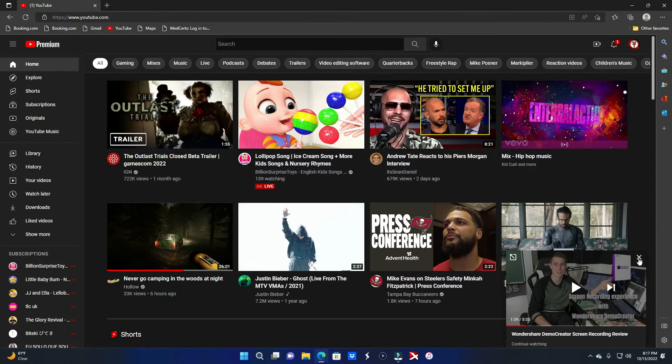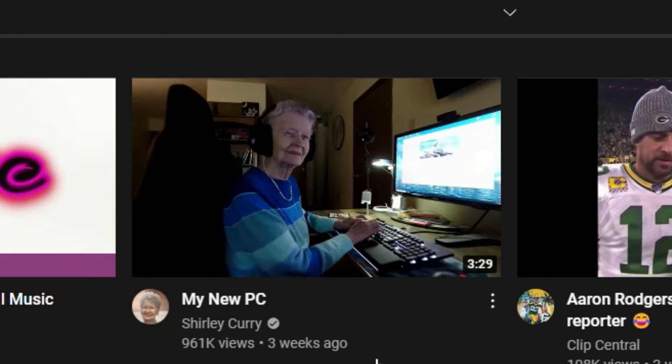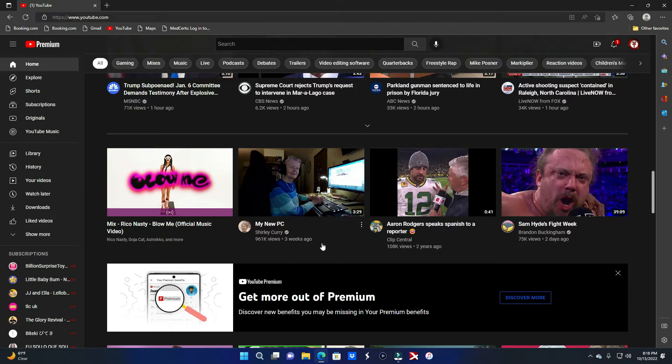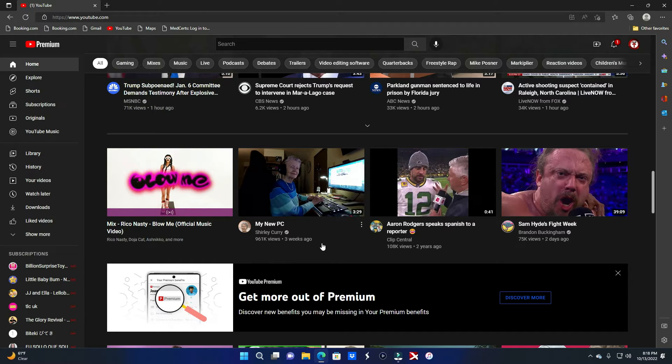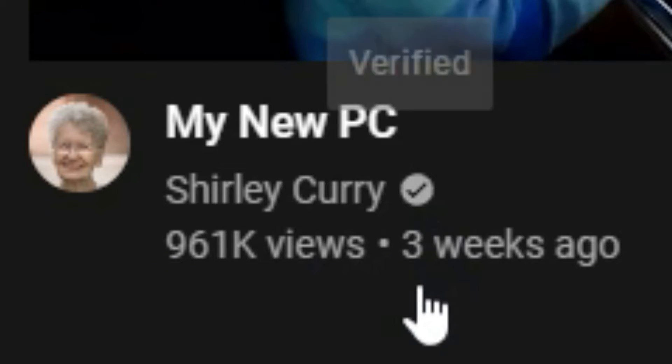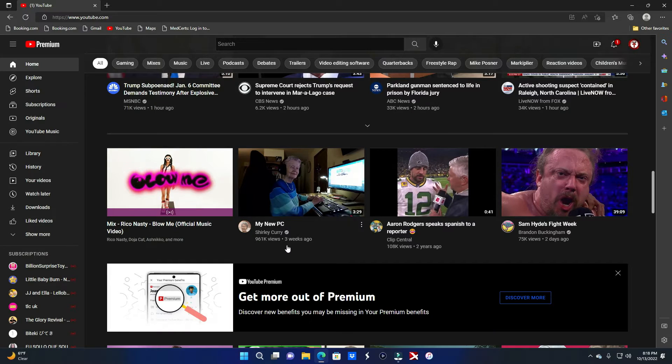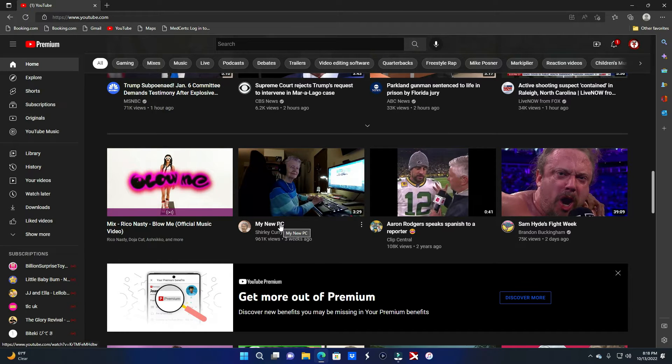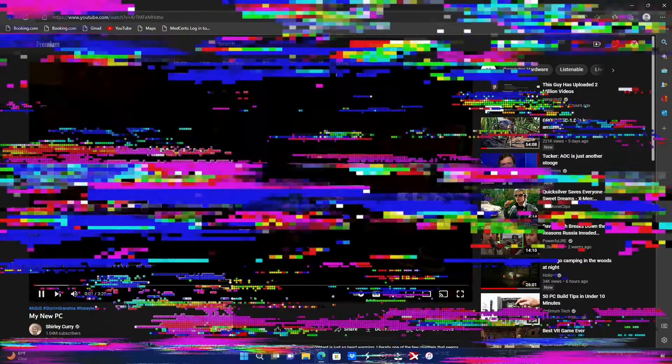Shirley Curry, bro. Hold on, let me put on my headphones. If this elderly beautiful woman is getting down on some shit - dude, look, three weeks ago, 961,000 views, she's verified. If she can do it, I can do it. What the hell, talk about inspiring. All right, let's check this out.